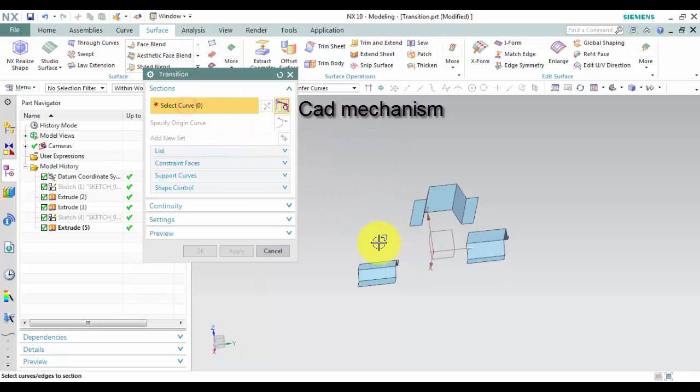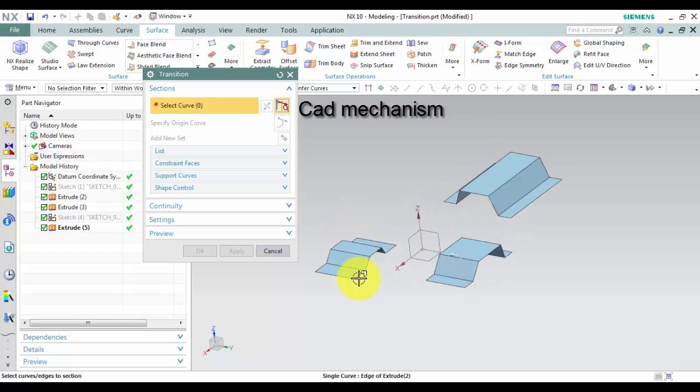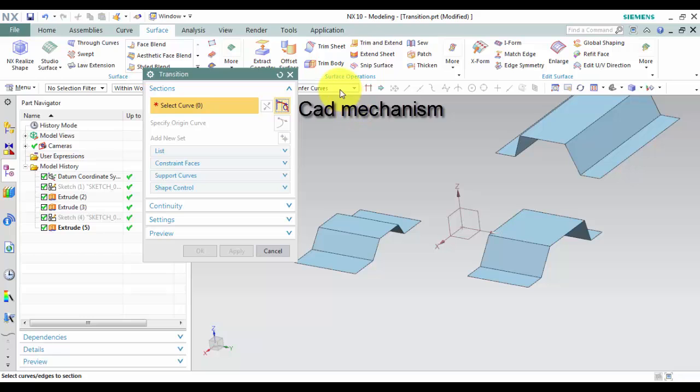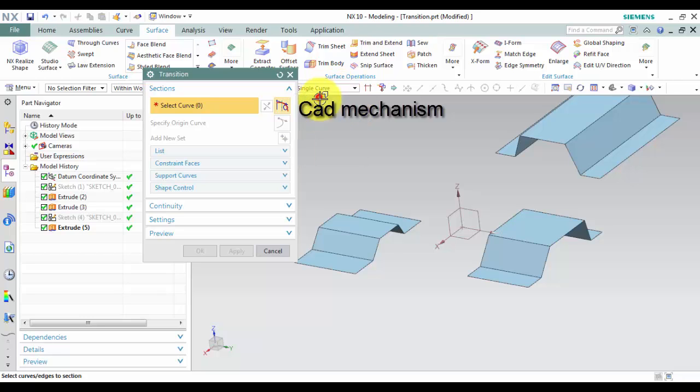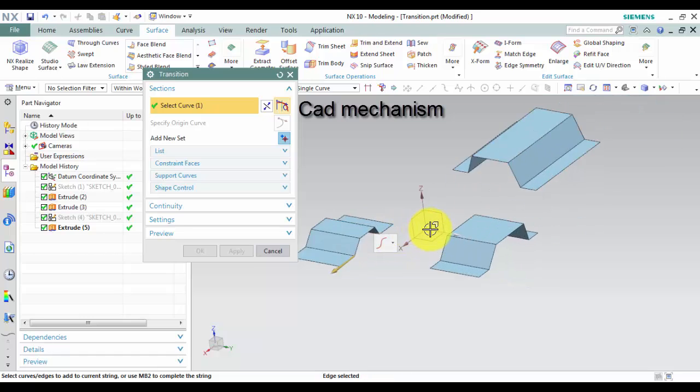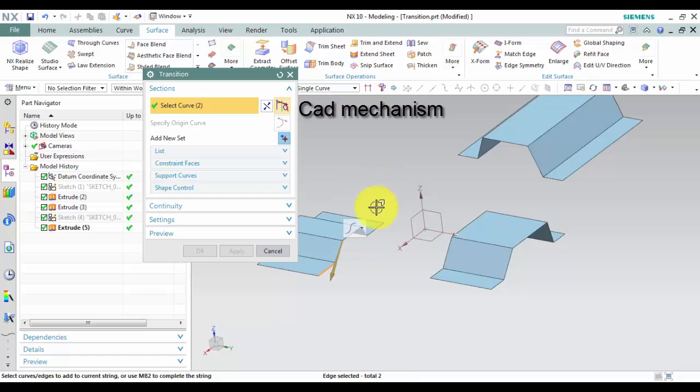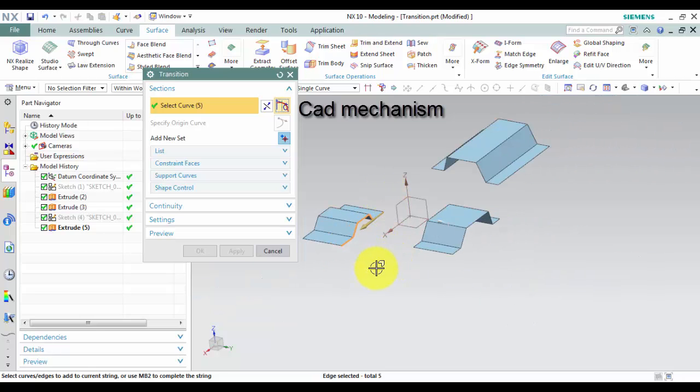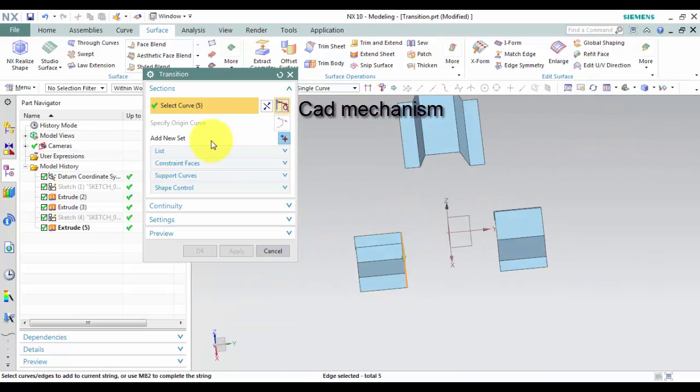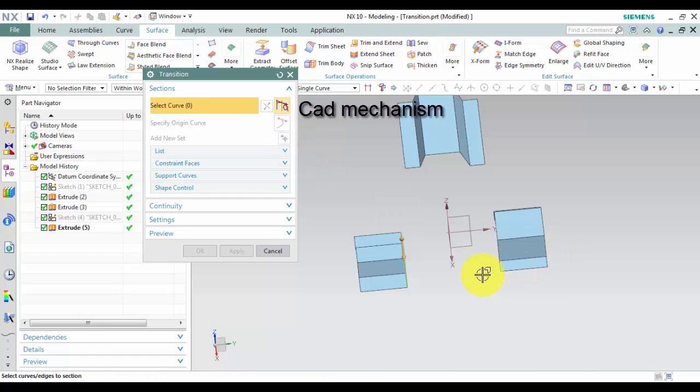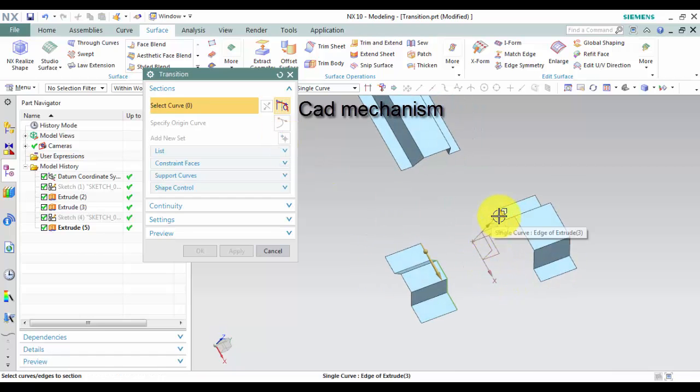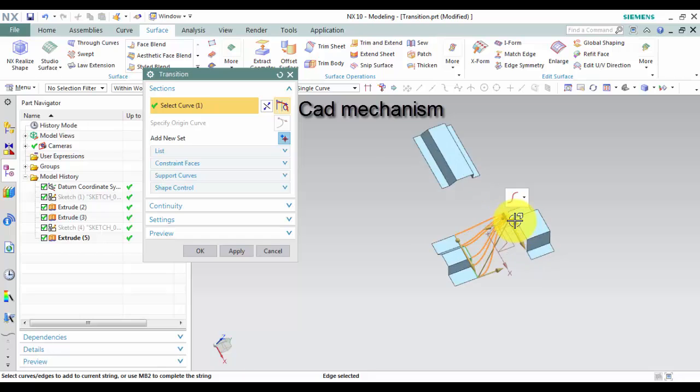Second, select the section elements for the first section. Left-click Add New Sheet to add new section. Click Reverse Direction if you need to reverse the section direction.